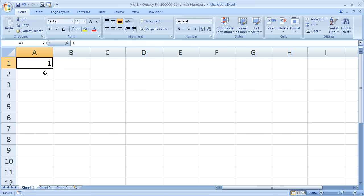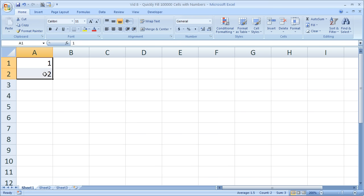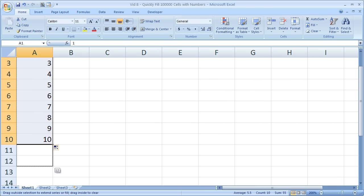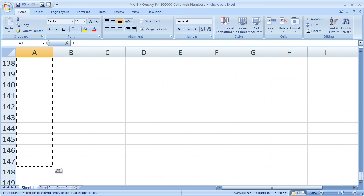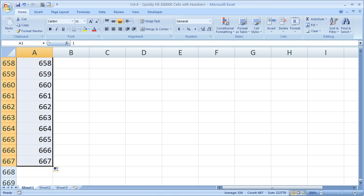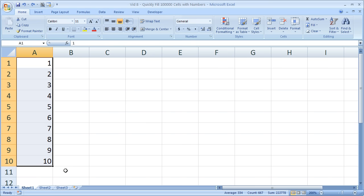You may think to do it like this: enter 1 and 2, highlight them both, grab the quick fill handle, and drag it down. You could fill it this way and wait and wait and wait, but that's going to take a long time if you're filling 100,000 cells.